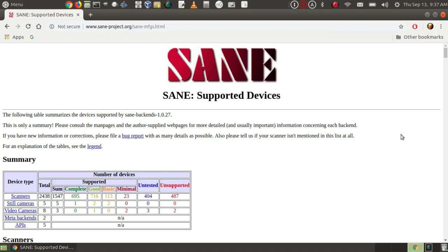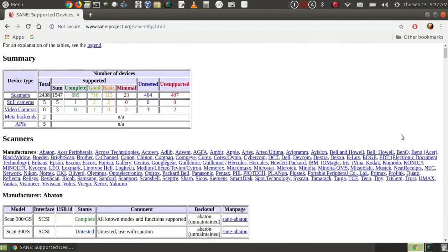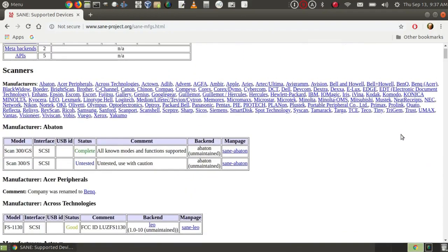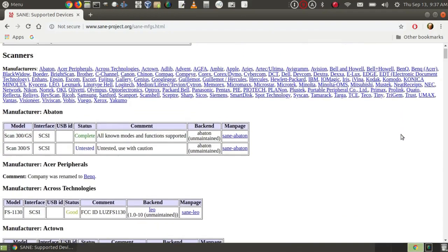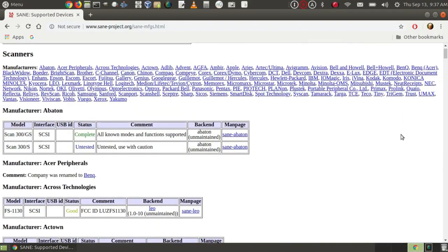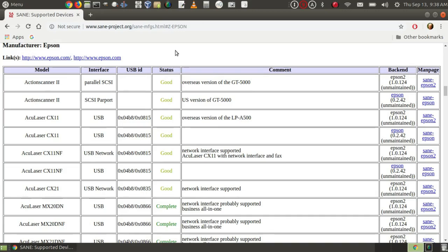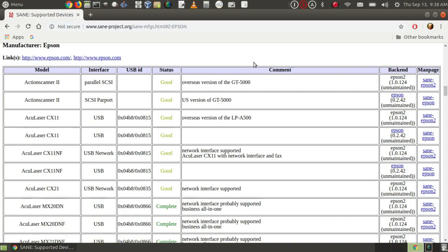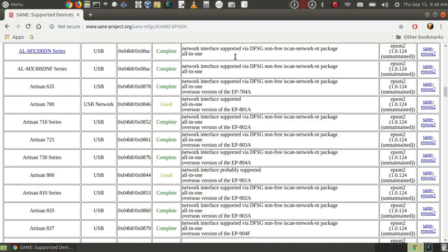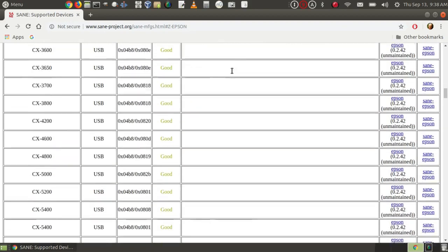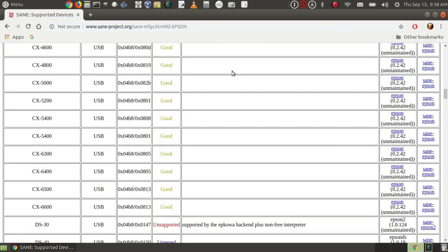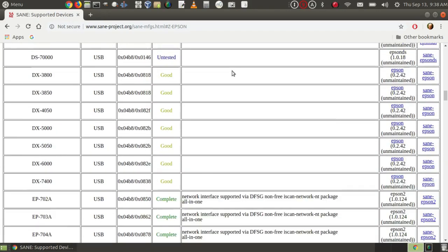And if I continue to scroll down, I can find scanners from all sorts of different manufacturers. So if I click on Epson, for instance, it lists all the various model numbers, the status of how well supported they are, the link to the back-end and the link to the manual page, and the comments section here. There are literally pages and pages of these things.